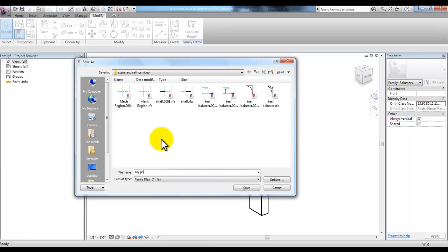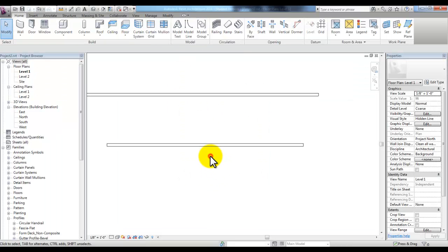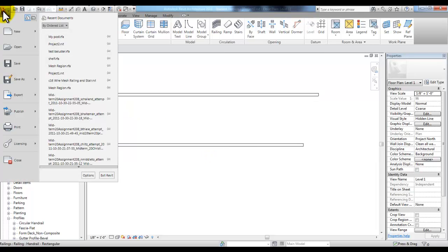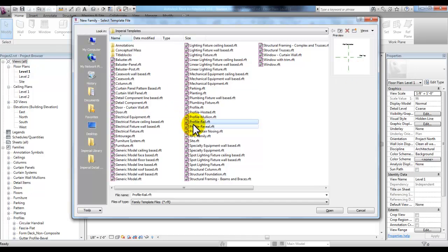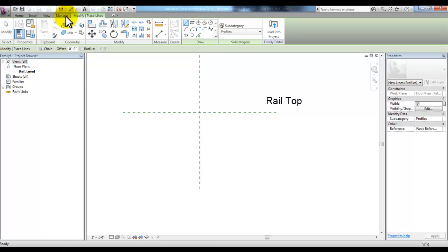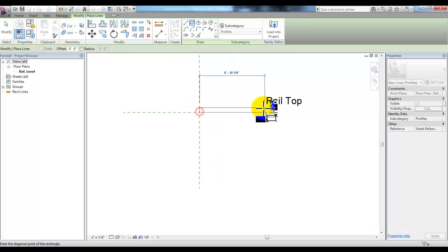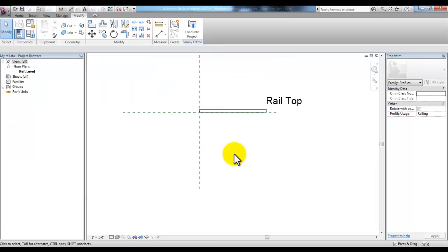You can call this 'my post' and pick Save, then load it into your project. Now we can create another profile for the top rail. Go to the Application menu and pick New Family. You have a choice of creating it with the Profile template or the Profile Rail template, which will show you in text where the top rail is and the centerline of the rail — we can use either one. I'll use Profile Rail this time. Here's the rail centerline and the rail top. Pick Line under Detail and create a rectangle to represent my rail top. You can be more creative and create a rail top with a different profile if you'd like. Save this file as 'my rail' and then load it into the project.